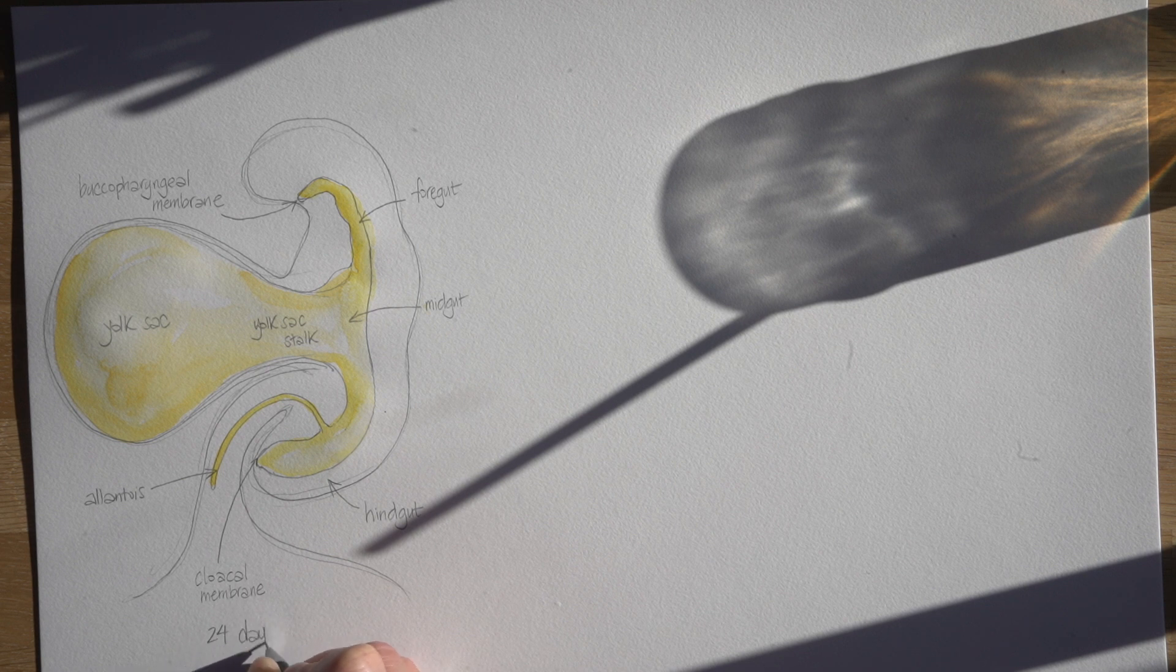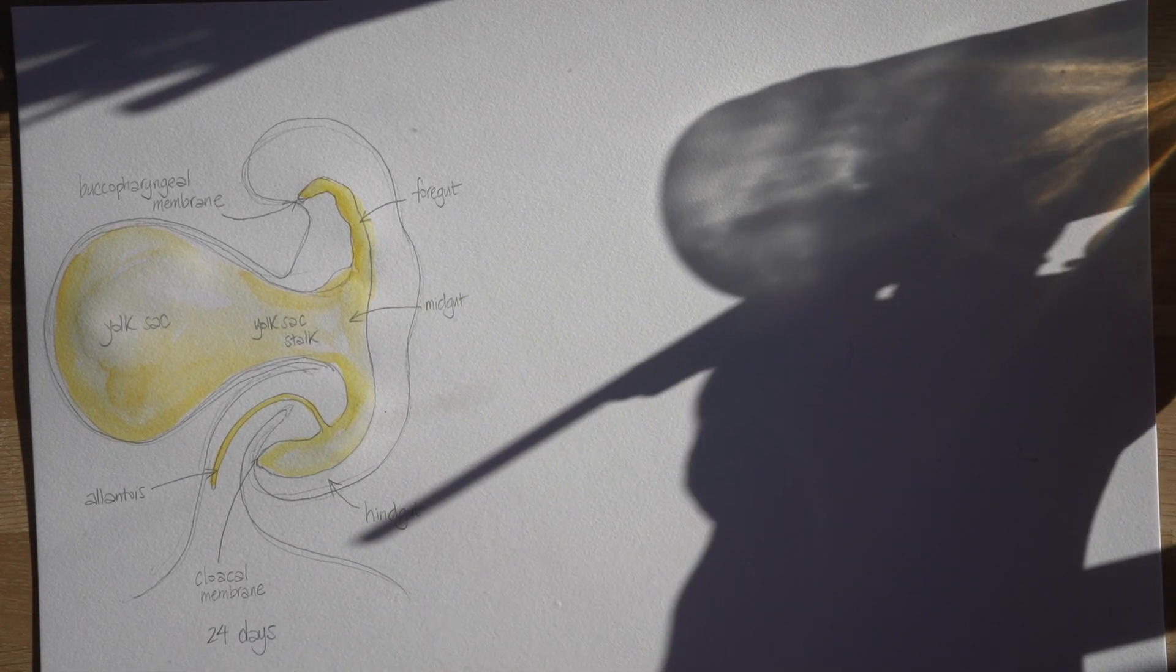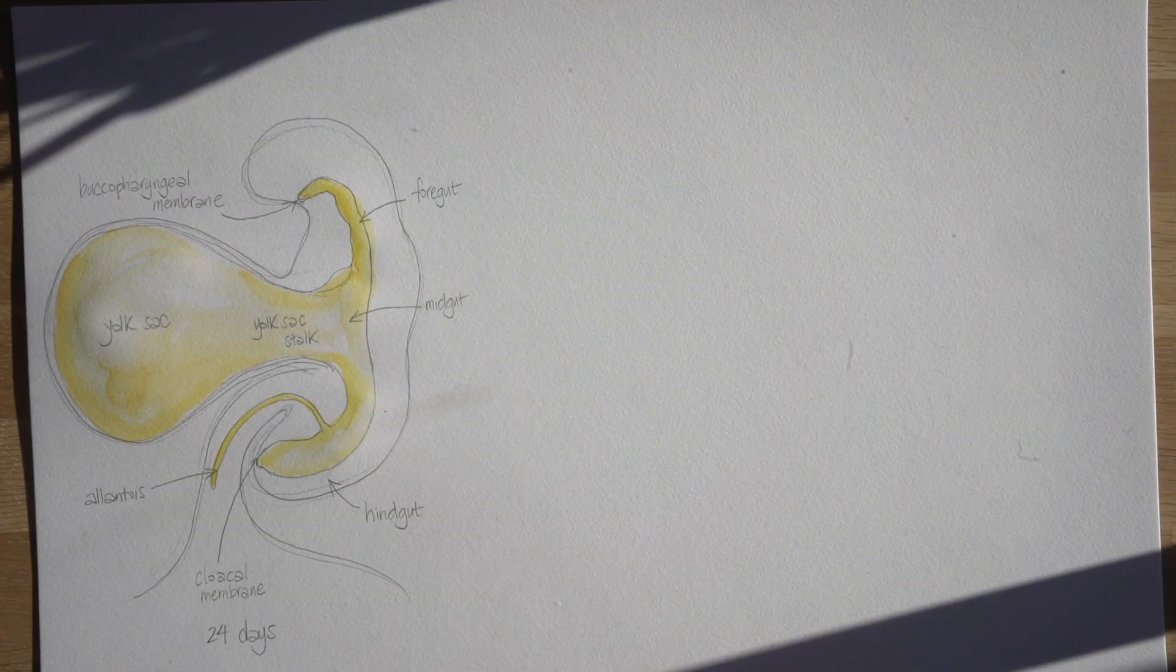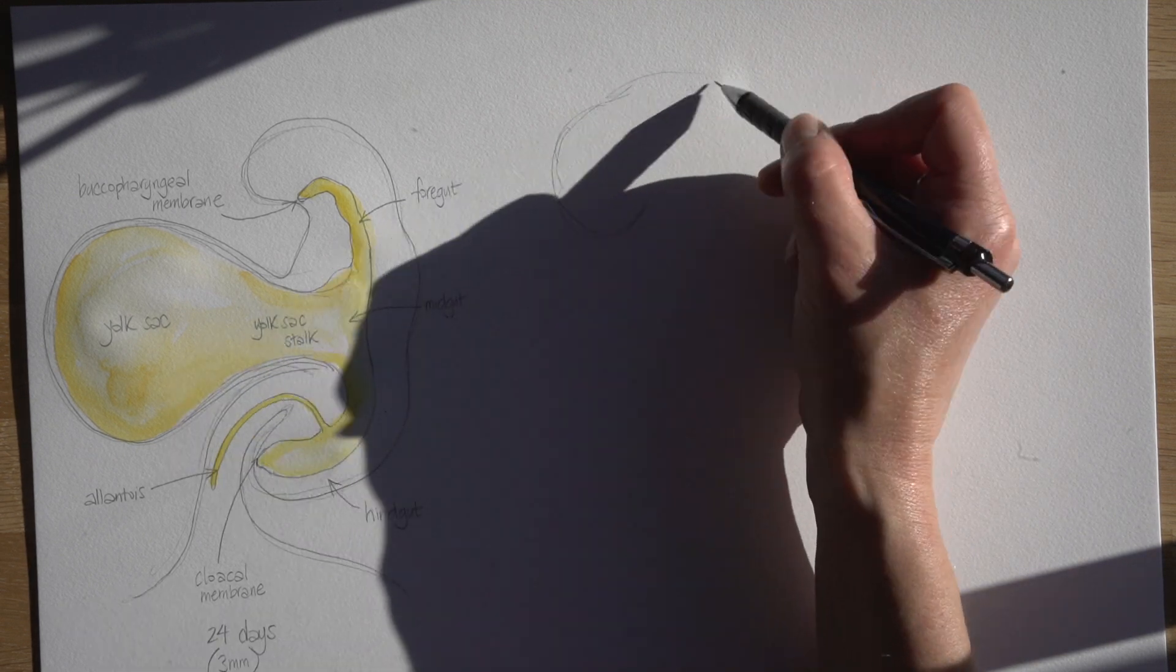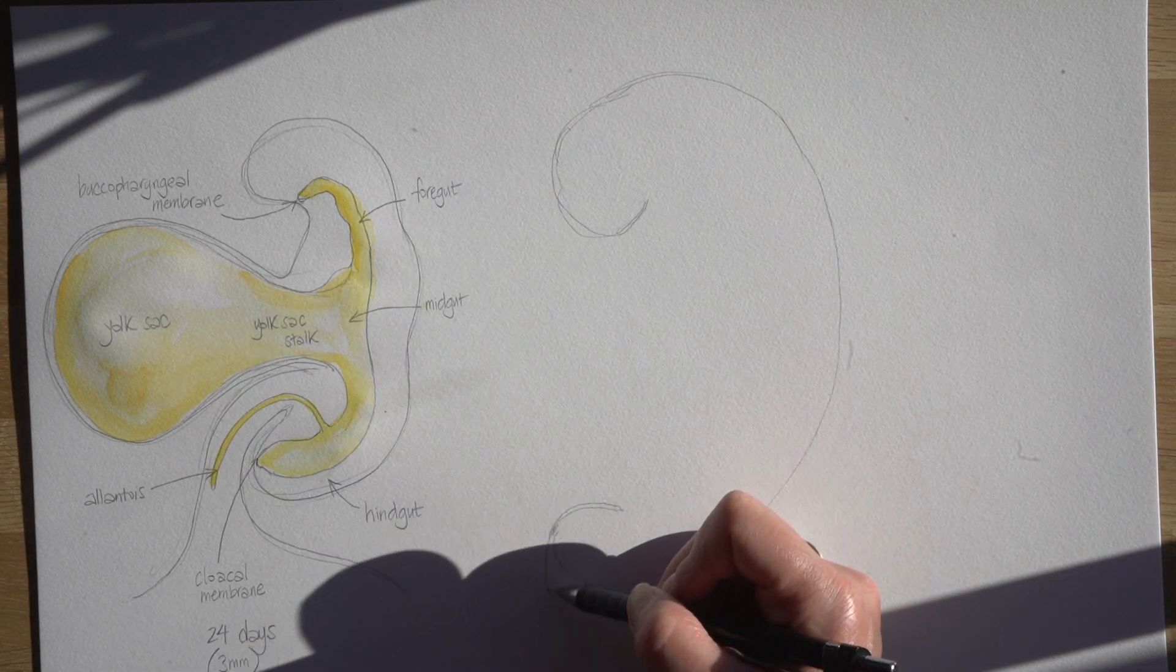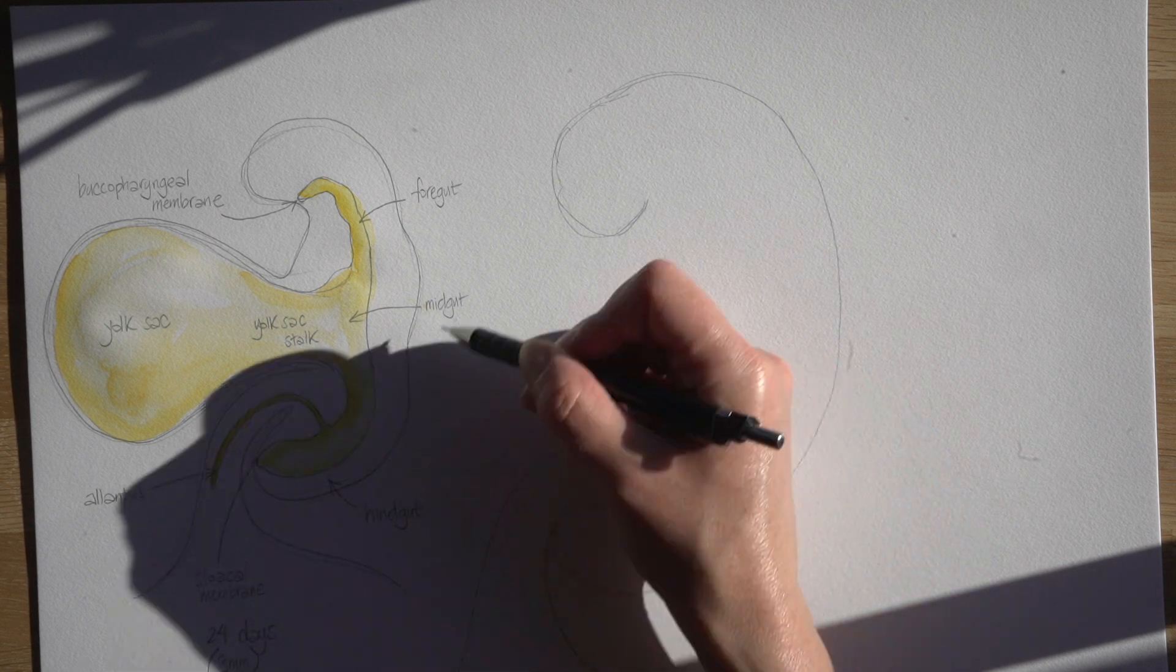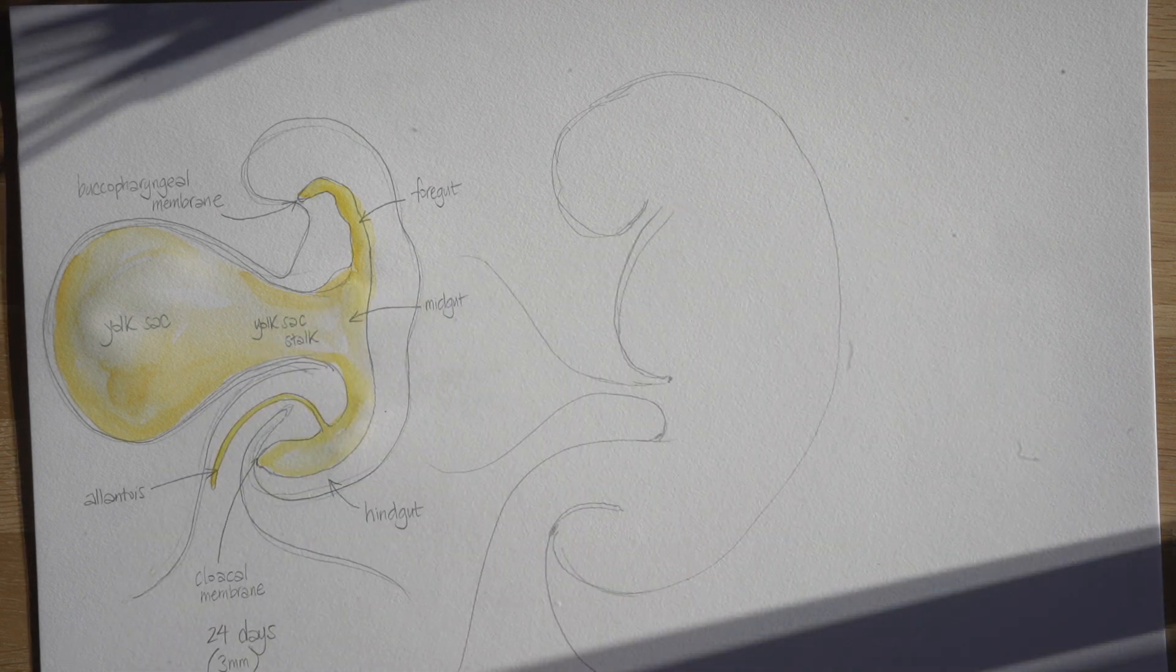So the embryo that I've just drawn is around 24 days of development, so around halfway through the fourth week of its development in utero. Now I'm going to draw this embryo just a few days later, in fact as we get to the end of the fourth week.